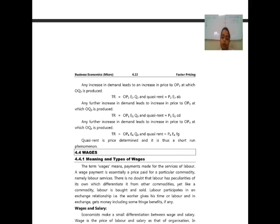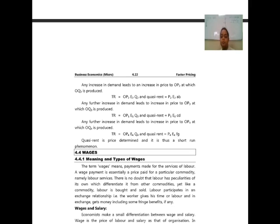Quasi rent is price-determined and thus a short-run phenomenon. Today we have studied about rent, covering three different concepts: the Ricardian theory, the modern theory of rent, and Quasi rent.